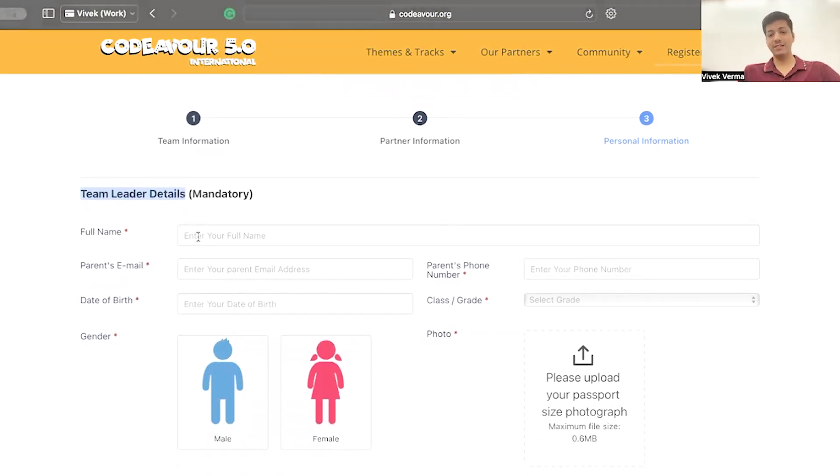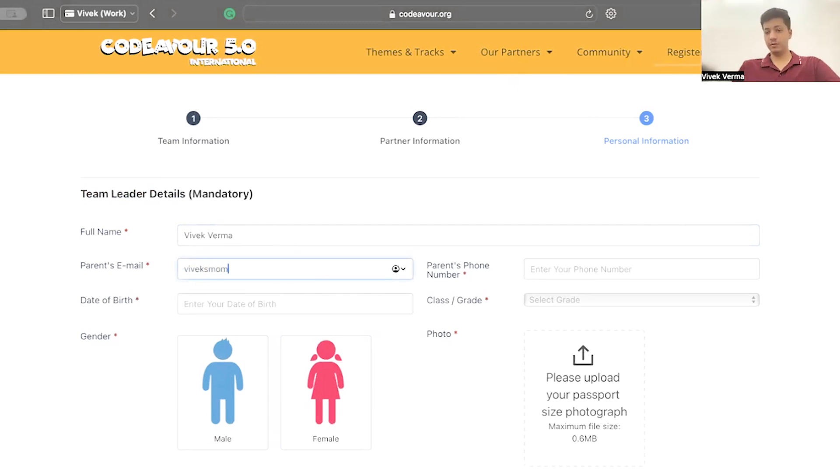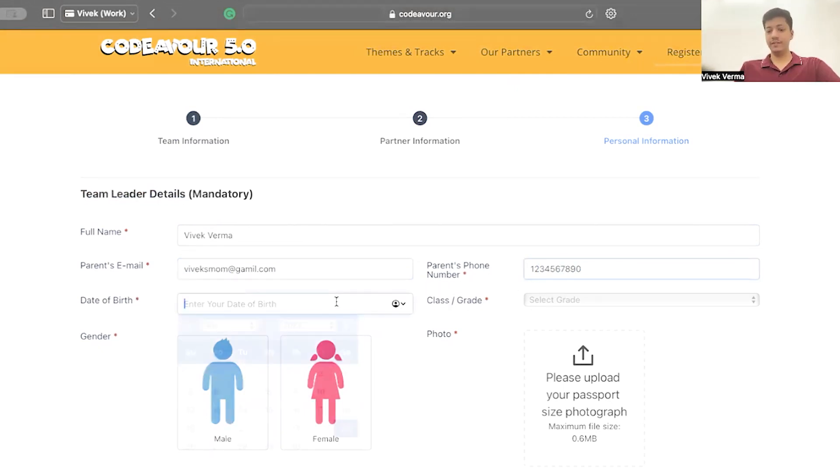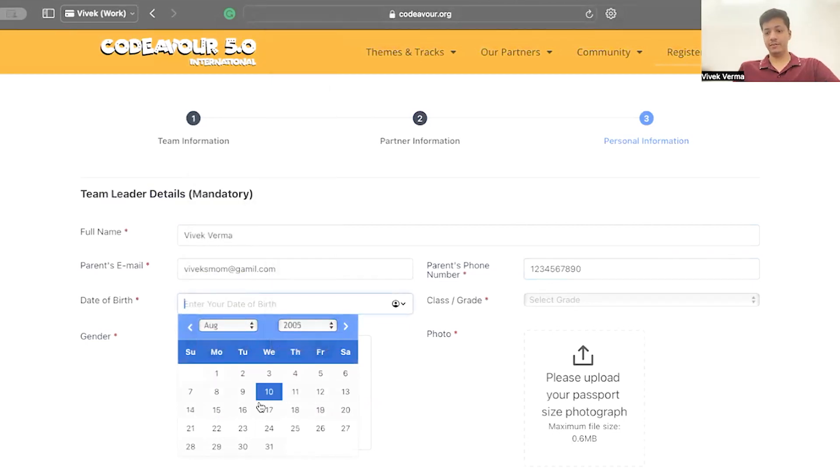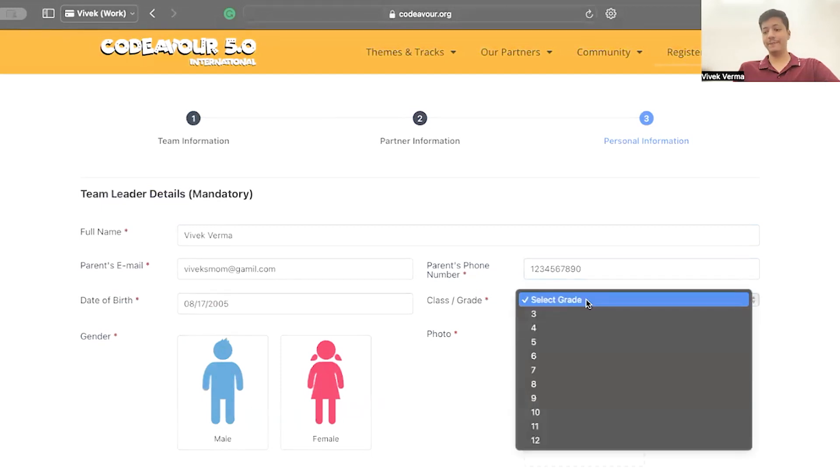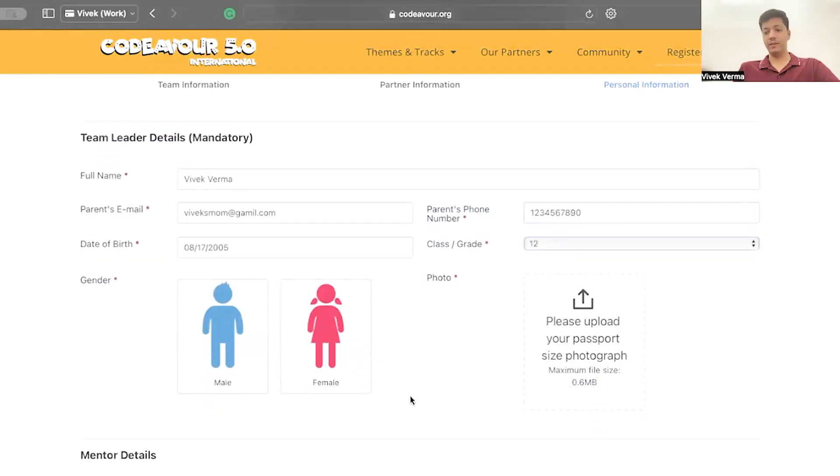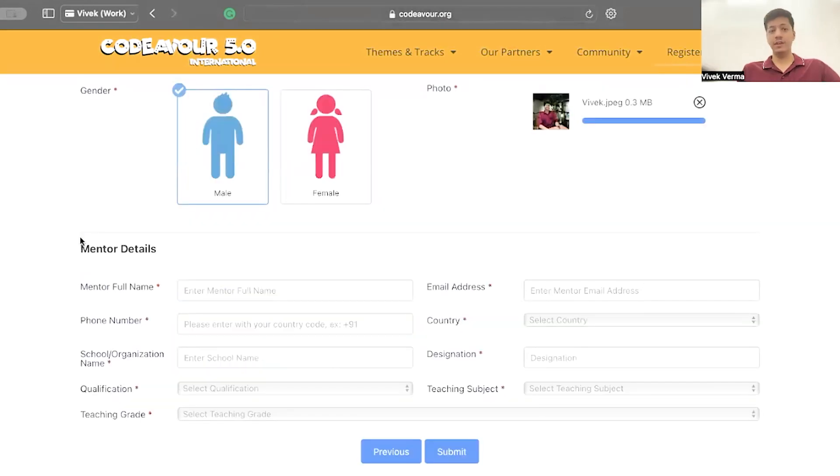Enter the full name. Enter your parents email address. Enter your parents phone number. Enter your date of birth. Select your class or grade. Select your gender.